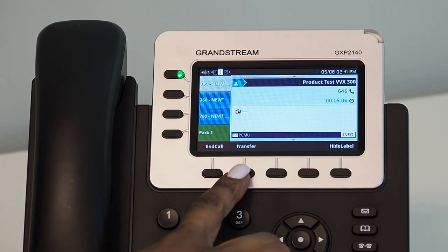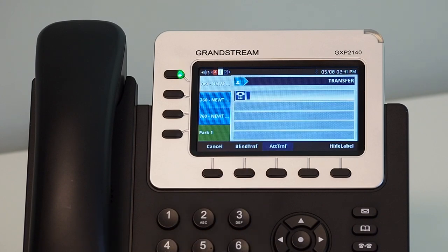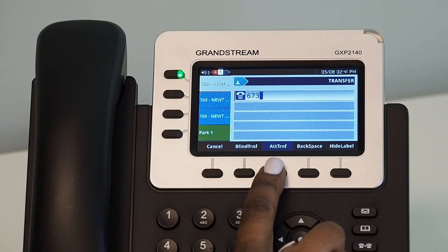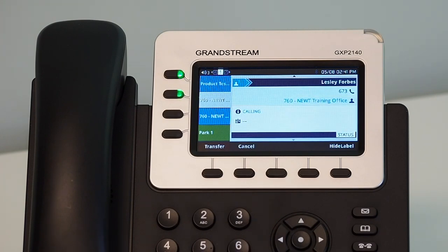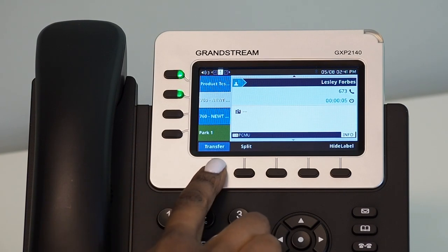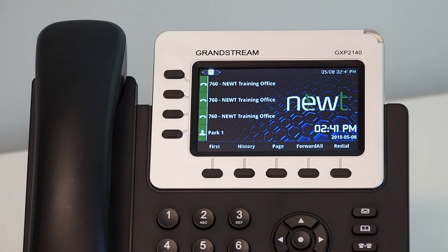During an active call, using the soft key button below the screen, press the Transfer soft key. This will put your caller on hold and provide you with a dial tone. Dial the 3 or 4-digit extension number or the 10-digit telephone number you are transferring the caller to, then press the Attended Transfer soft key. This will dial that extension or telephone number and allow you to speak with the recipient before transferring the call. If the recipient accepts, press the Transfer soft key to complete the transfer. If the recipient does not accept and disconnects, your caller will be automatically placed on hold, and you can resume the call to further manage call handling.